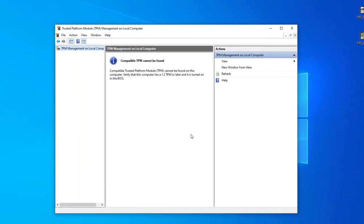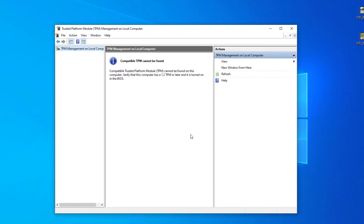You can see 'Compatible TPM cannot be found,' which means on my computer TPM is not enabled. You can see here it says it can be turned on in the BIOS, which means you can enable TPM from your BIOS.